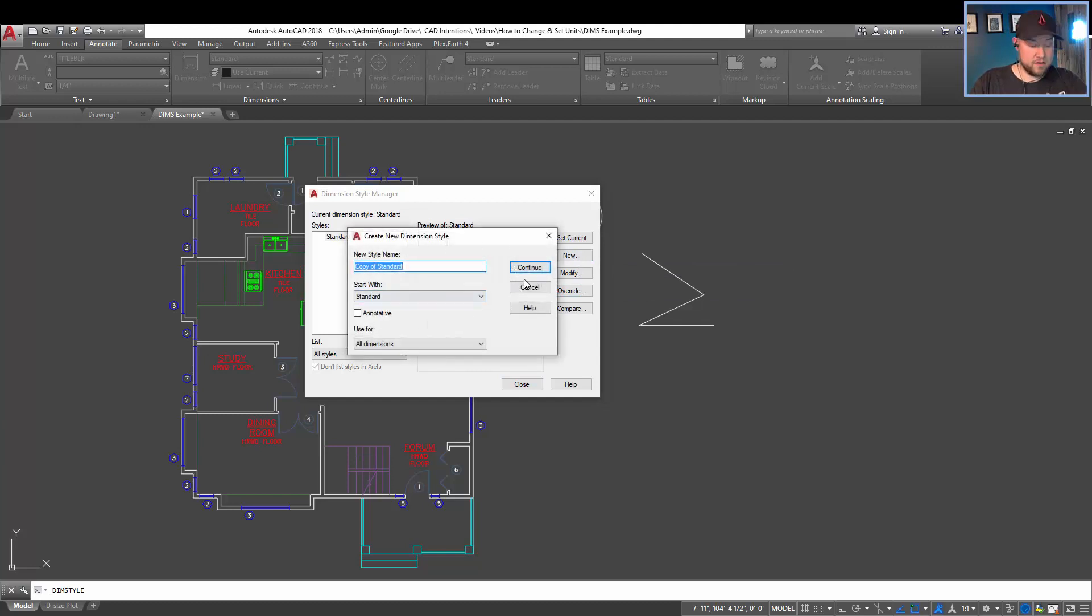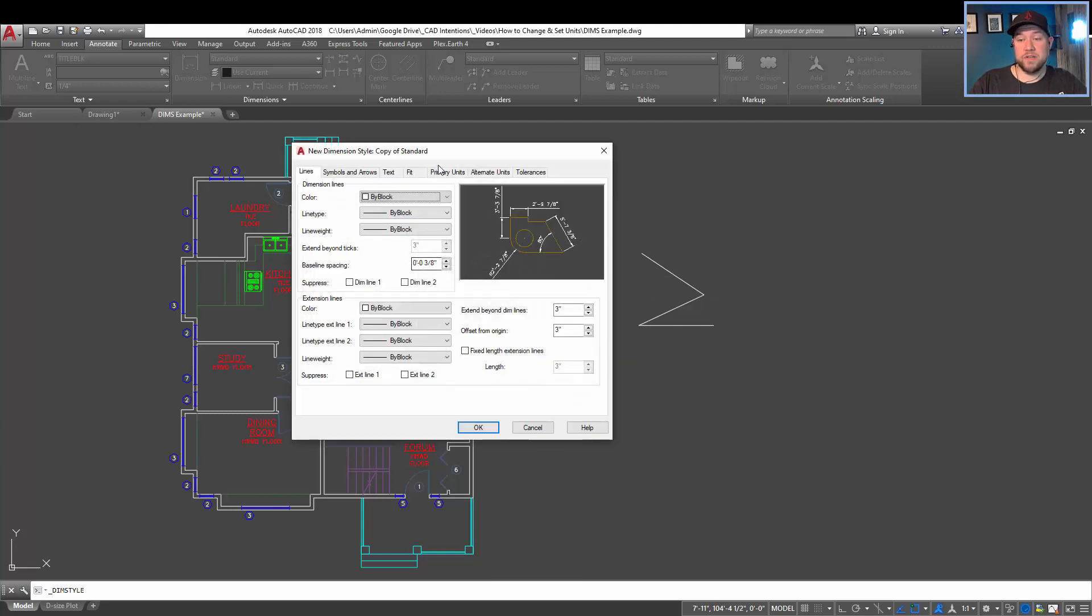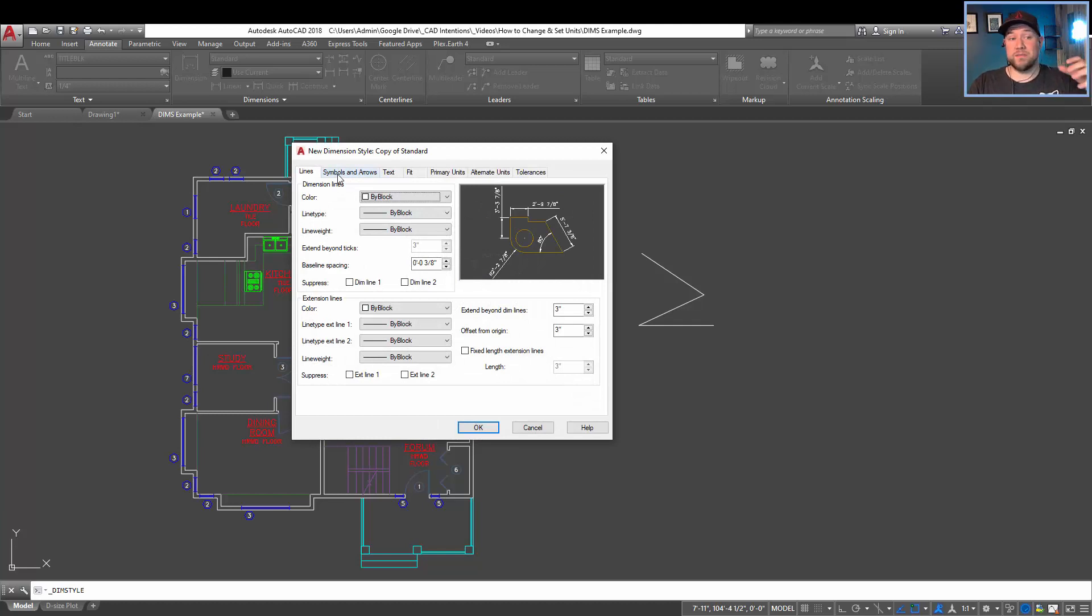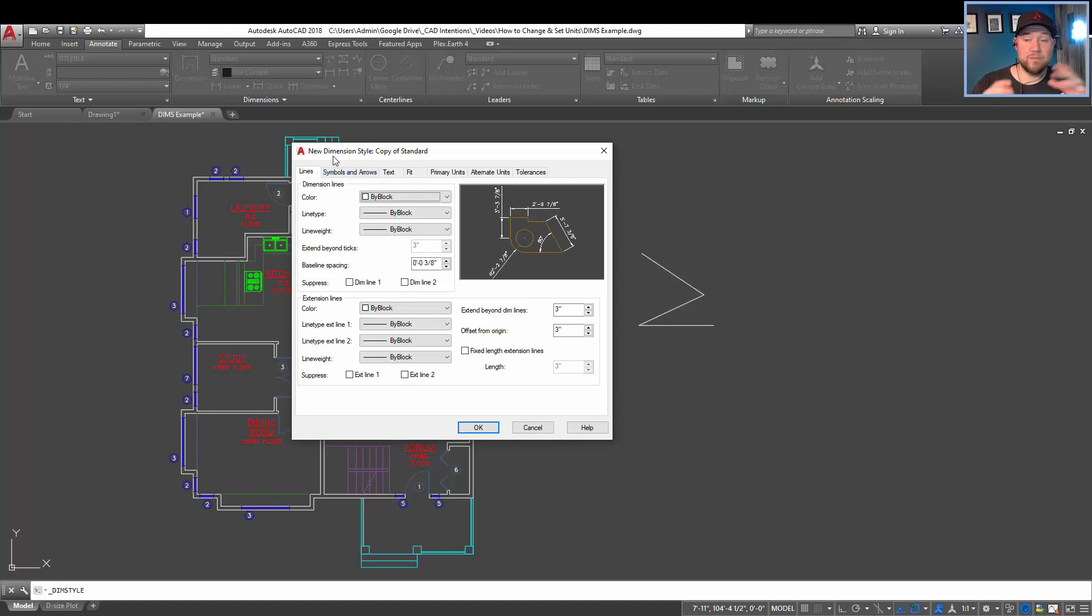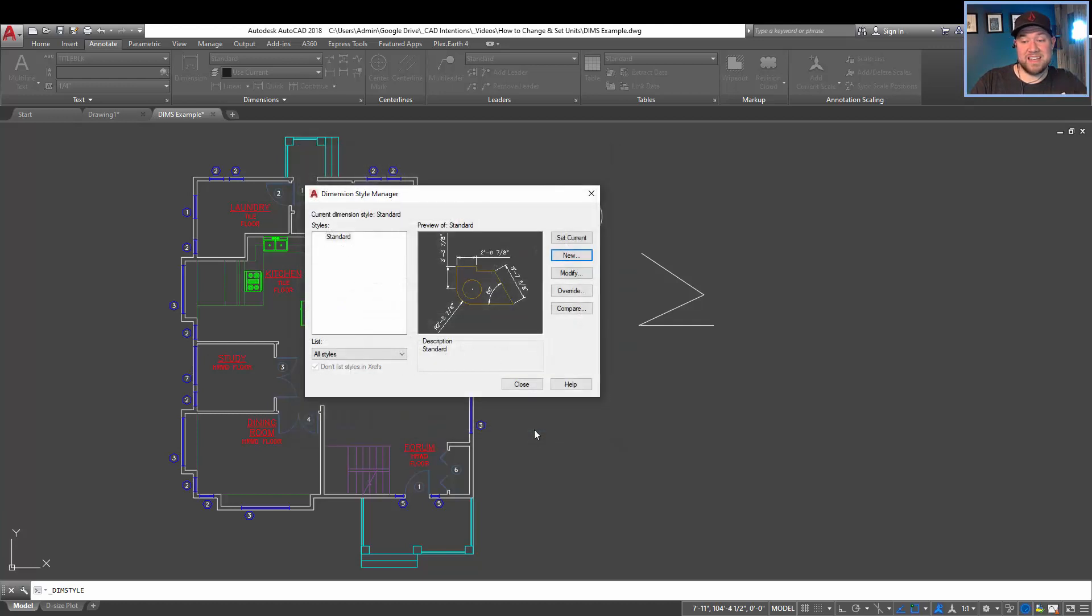you can come in here, create a copy or a new one completely. And then this is where you've got all of your settings on how your dimensions are going to be displayed, including text sizes, units, the symbols used, line extensions, all of that. We're not going to get into that today. We're simply going to just show you guys how to add and kind of move around your dimensions.